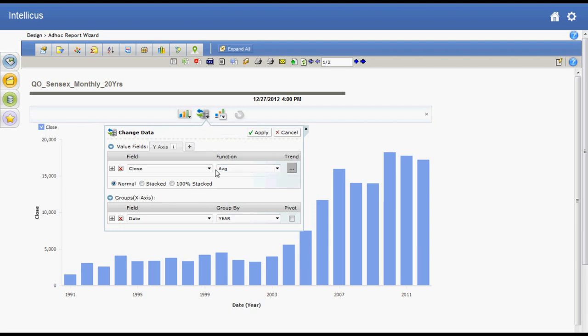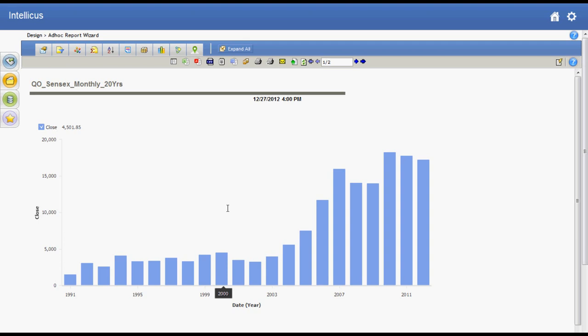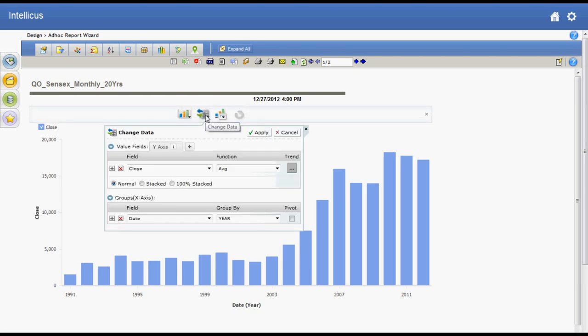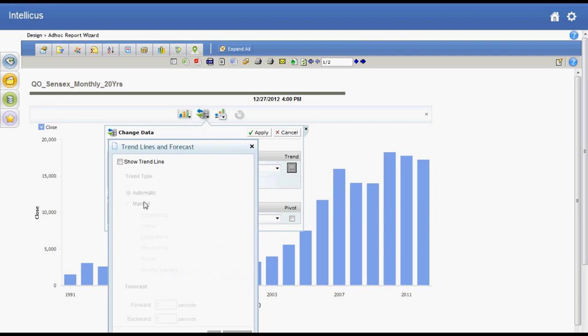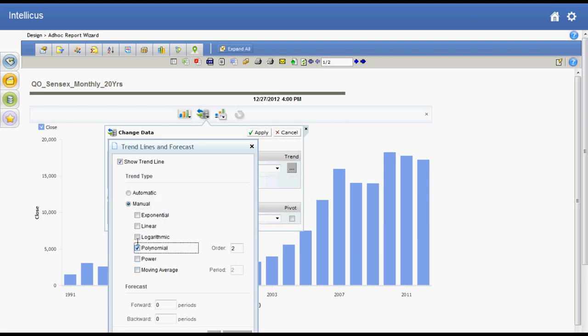Now we shall add trend lines using standard algorithms. On the Power Viewer I select change data option and open the trend line dialog. This gives me a list of algorithms to select from. Let me select two algorithms, logarithmic and polynomial, and apply the changes.